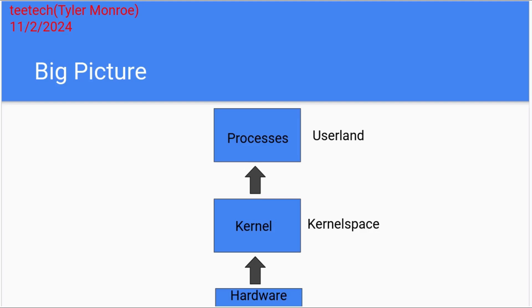And the kernel is the first thing that runs after the machine posts. After you hit the power button, the bootloader loads first, and then it's going to find the kernel on whatever storage you're using. And then the kernel is going to start to boot up.